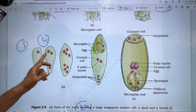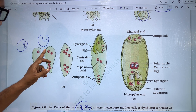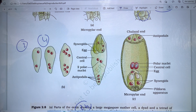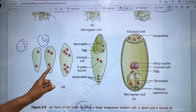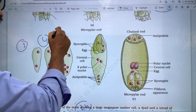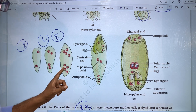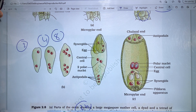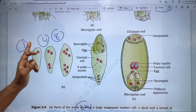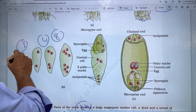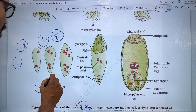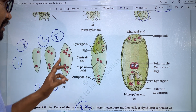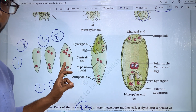In the first mitotic division, the embryo sac produces 2 nuclei. In the second, it produces 4 nucleates. In the third, it forms 8 nuclei. So through three sequential mitotic divisions we go from 1 to 2 to 4 to 8 nuclei.